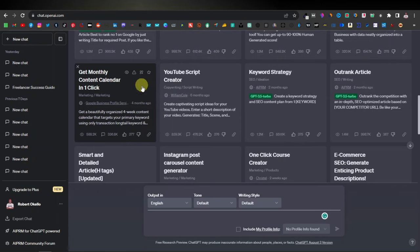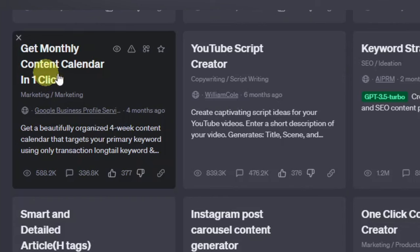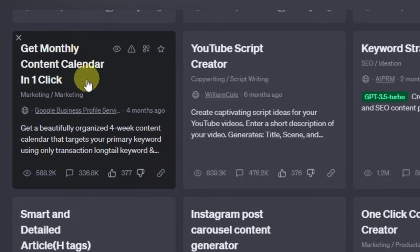One of the most powerful prompts that I've ever come across for ChatGPT is a monthly content calendar. What this content calendar does is give you a monthly content calendar for different topics that you can write for each and every day.